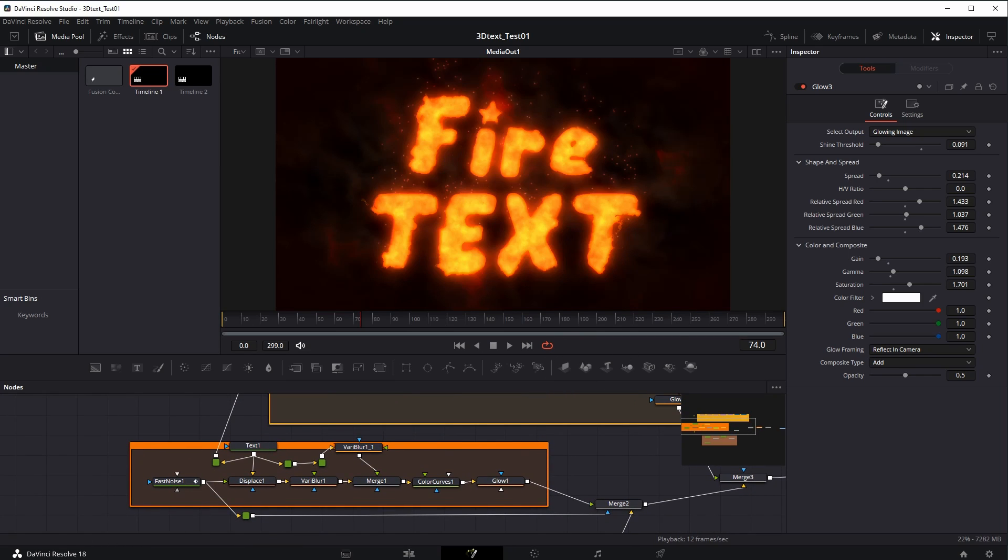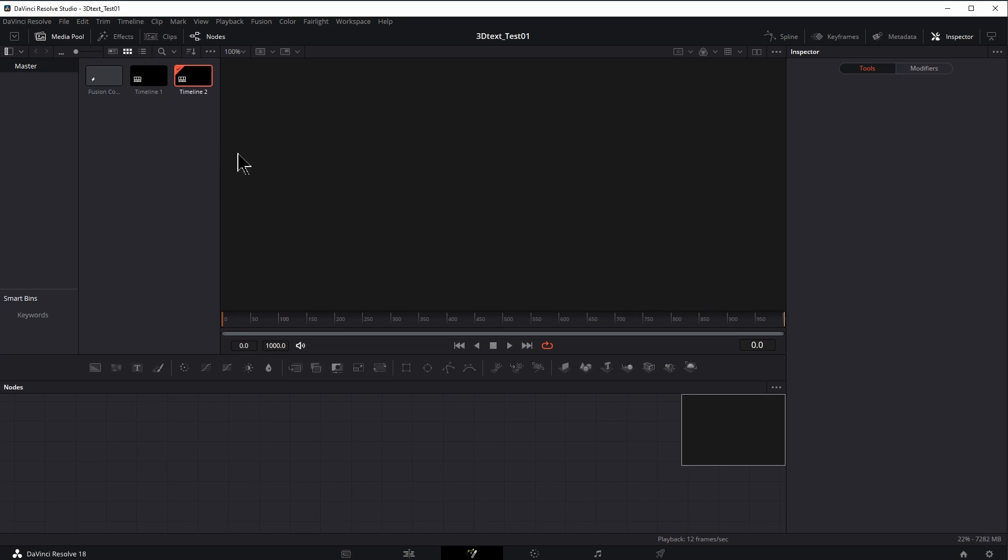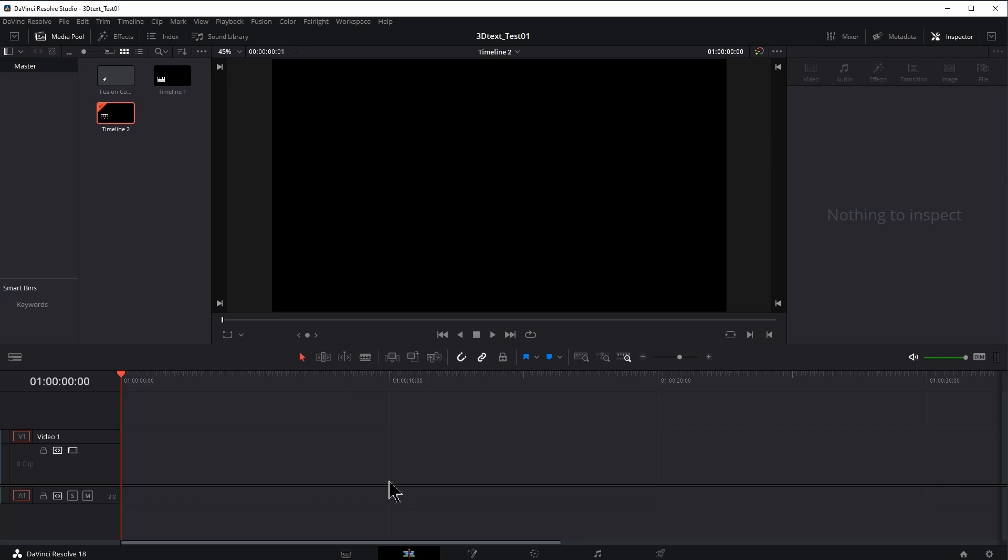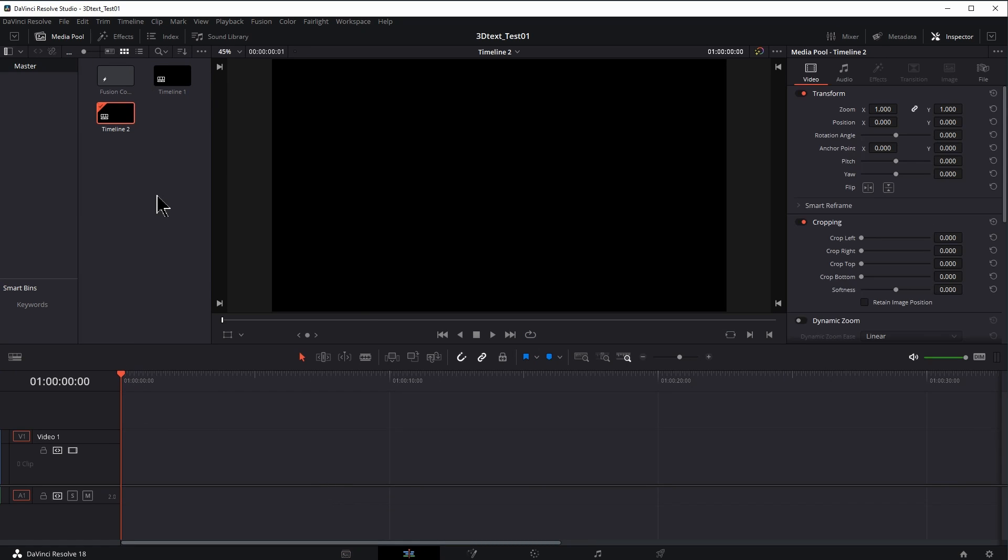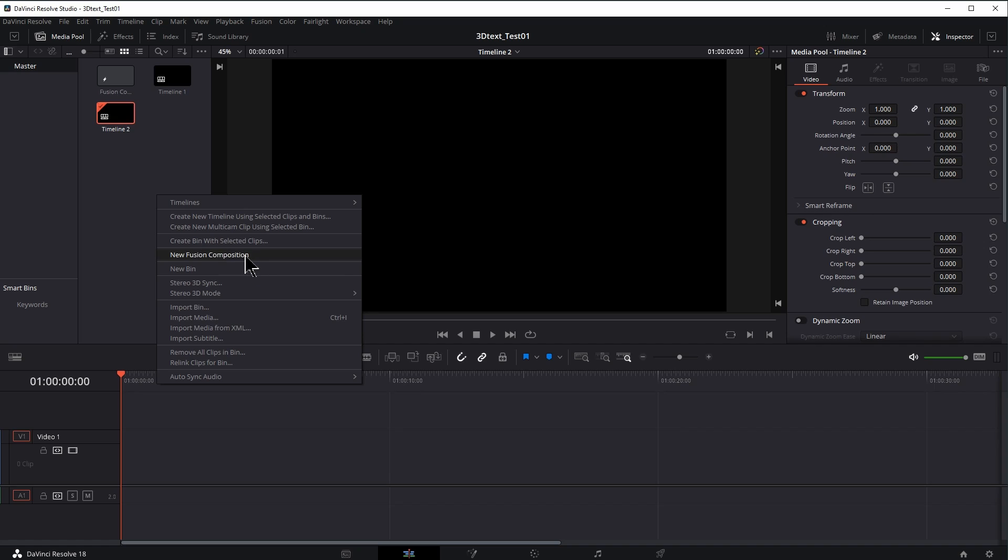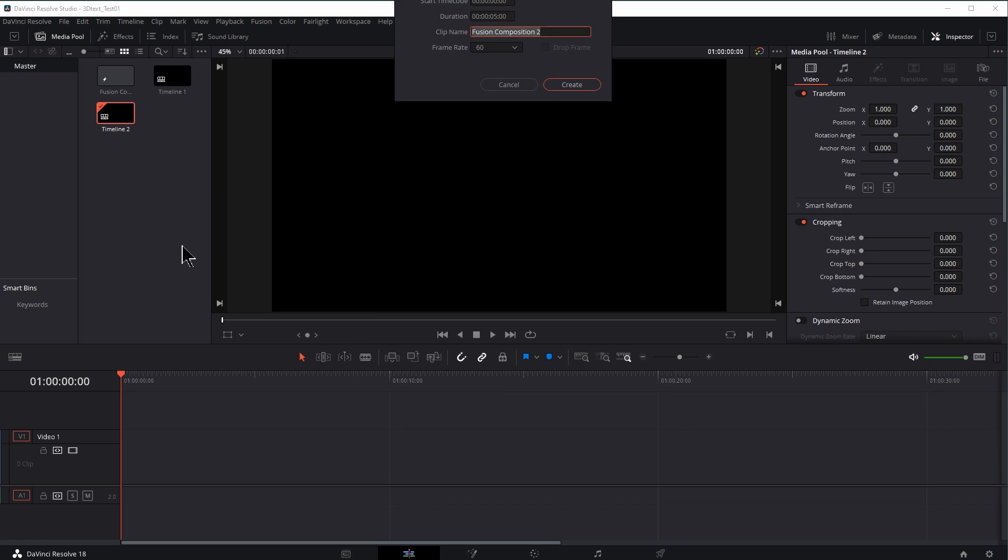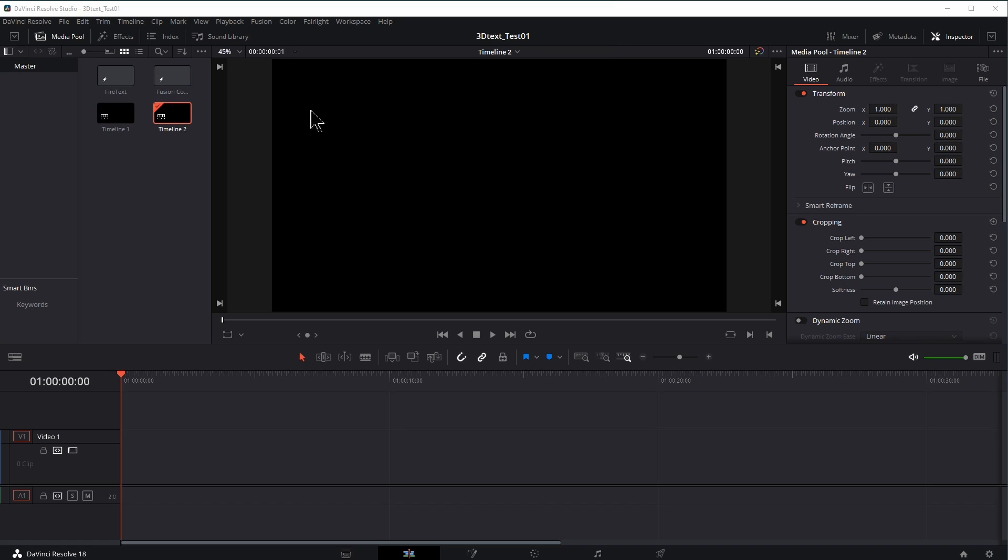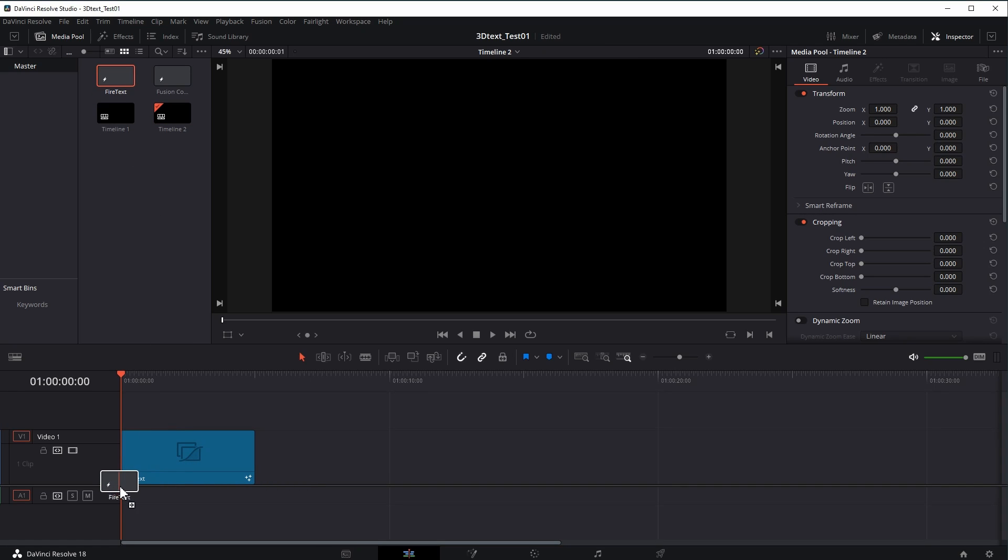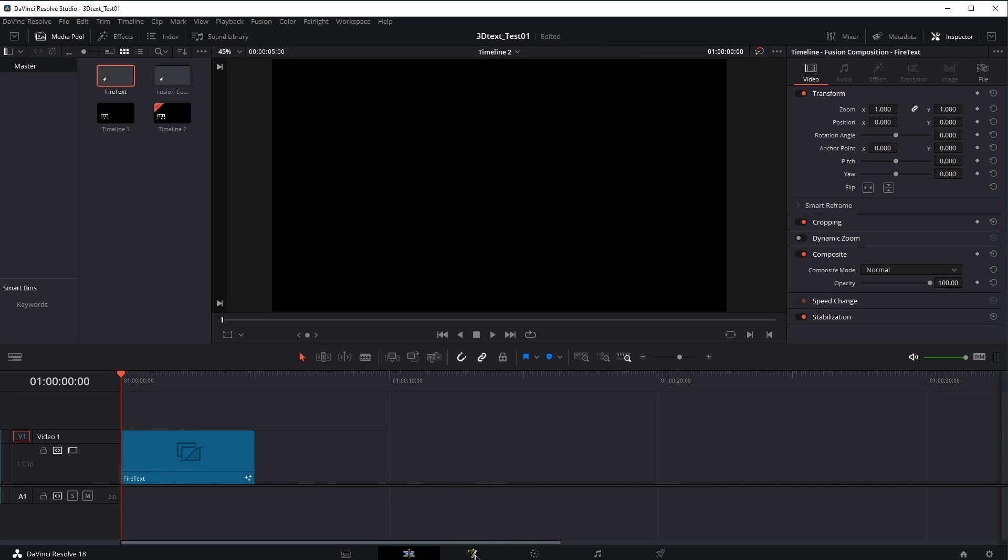Let's take a look. I've got a new timeline here. I'll go to it in the edit tab. I'm going to right click new fusion composition. I'll call this fire text. Five seconds is fine. Let's create that. Now I'll drag that comp that I just made in here and click on the fusion tab.